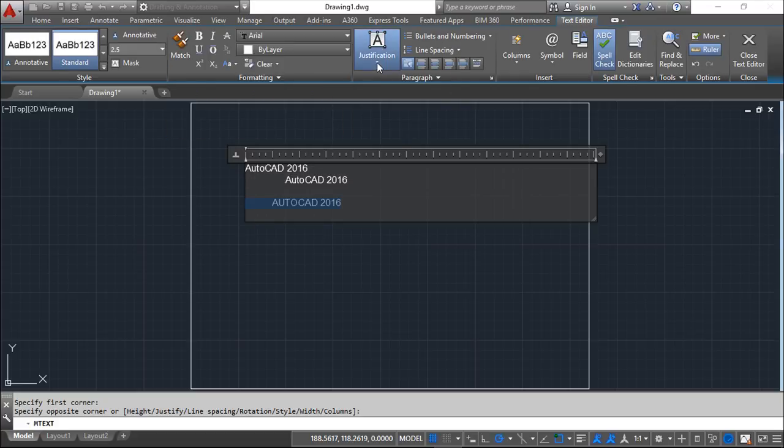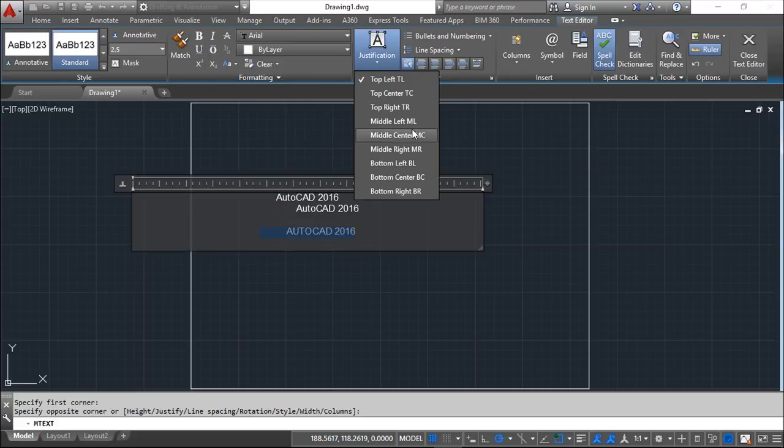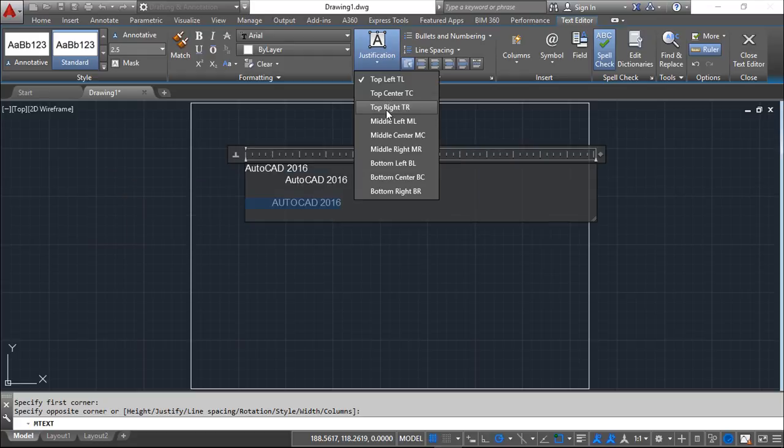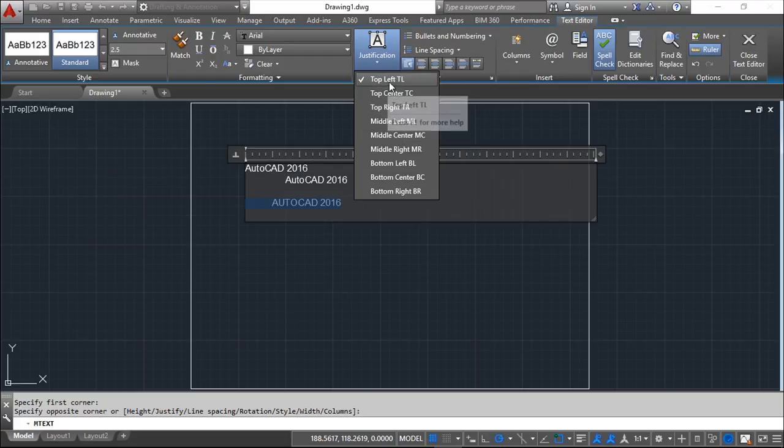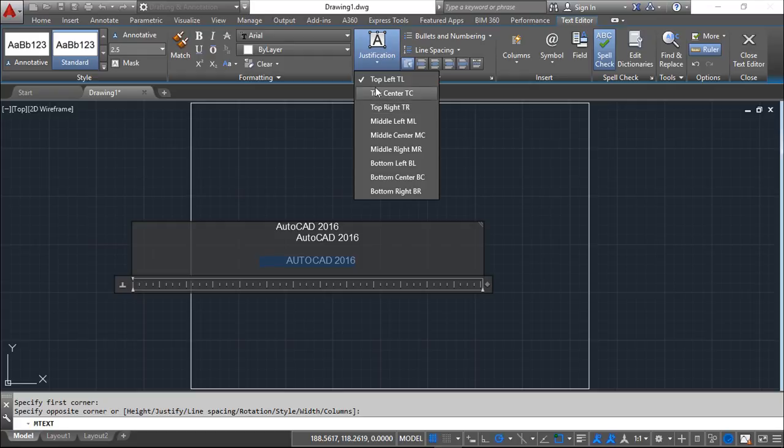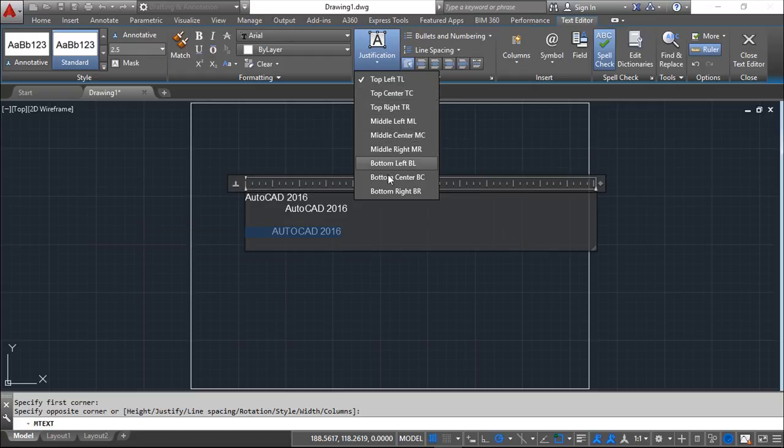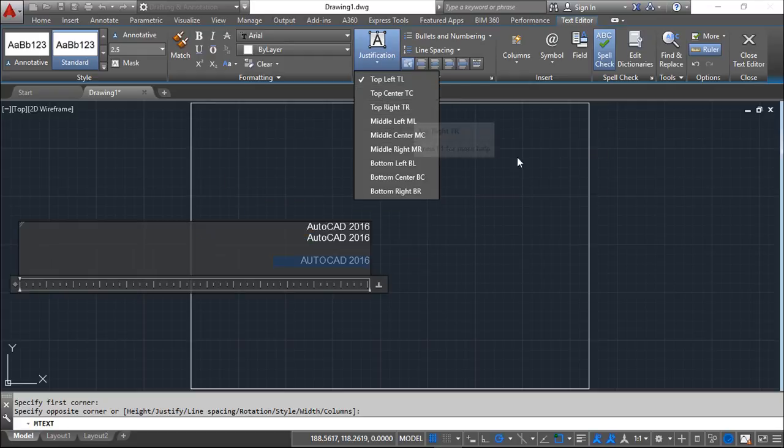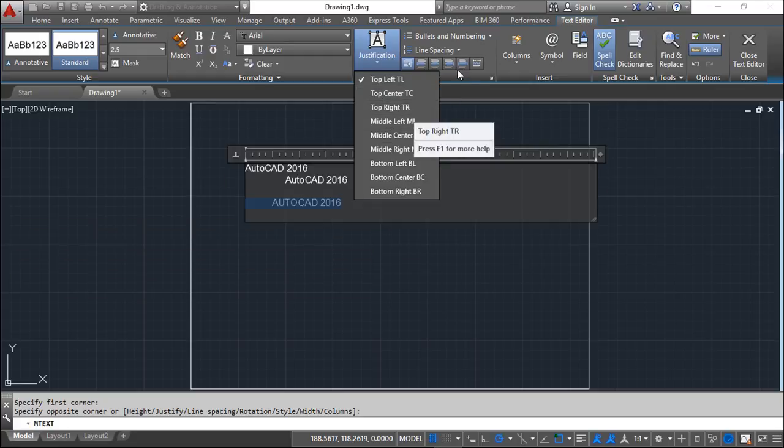Besides, I have the justification. I can line these with all these options. Top options, middle or bottom options.